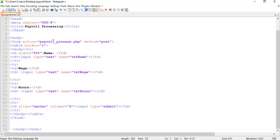Once again, if you don't understand forms, tables, cascading style sheets, or you need reviewing, go back to your course in HTML and do so. My recommendation is go to W3Schools, go to HTML tutorial, and walk through it once again and refresh yourself. It's laid out very nicely where you can actually see the information on forms, see the information on tables, and so on.